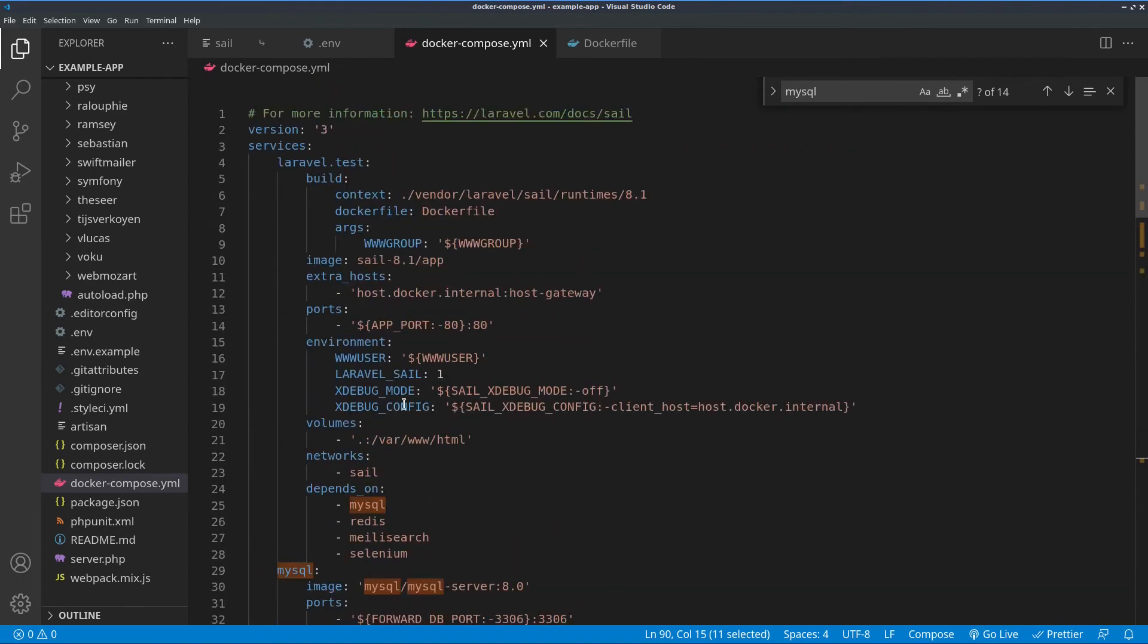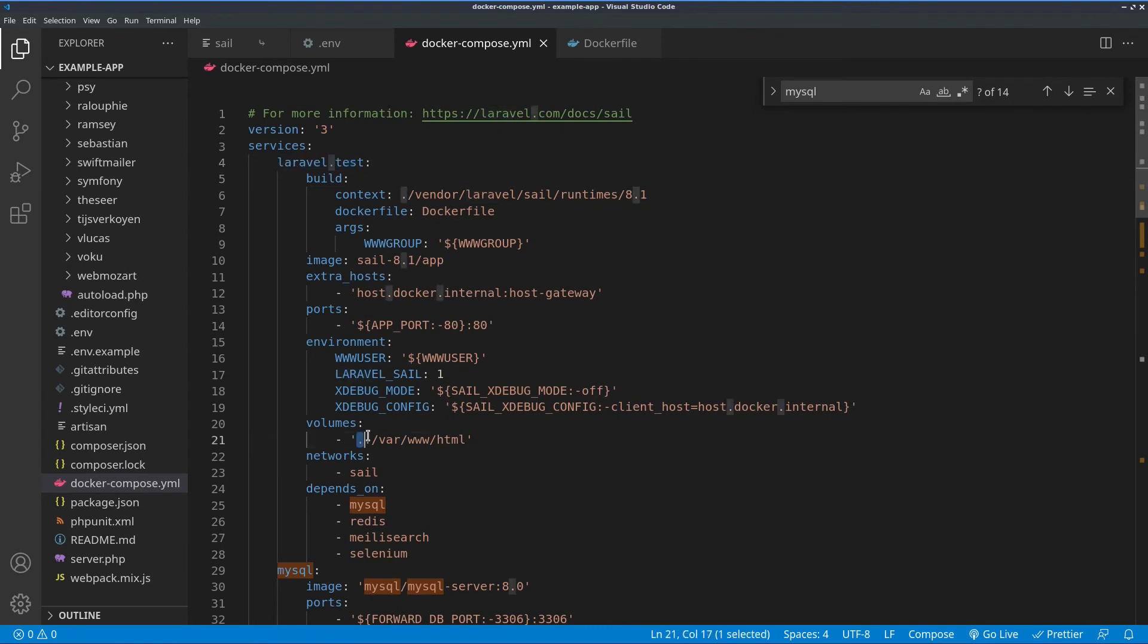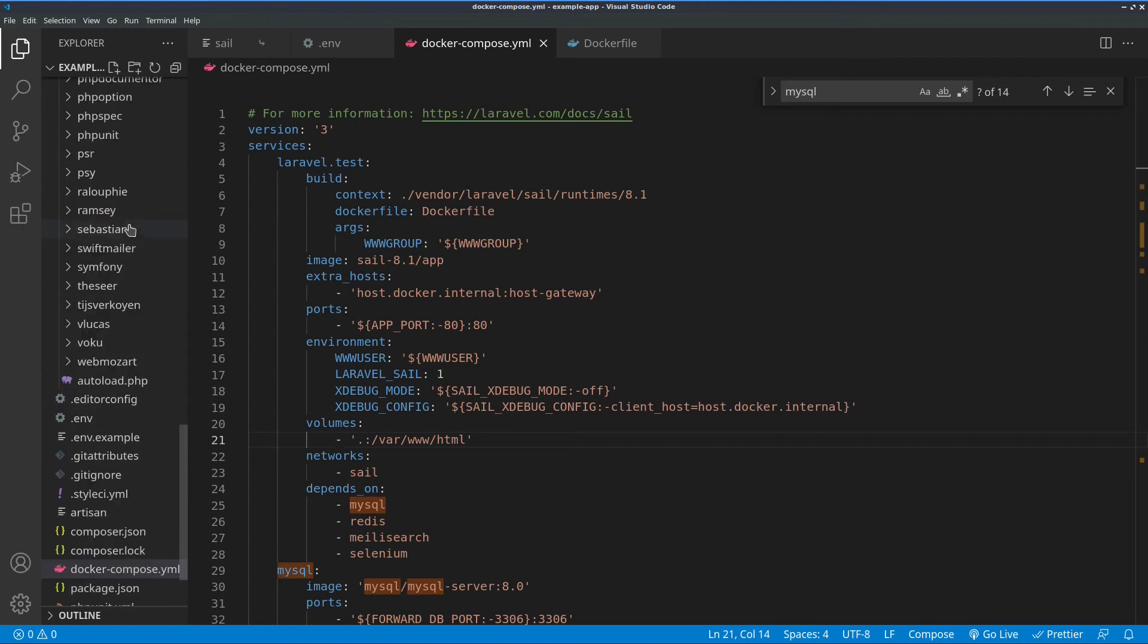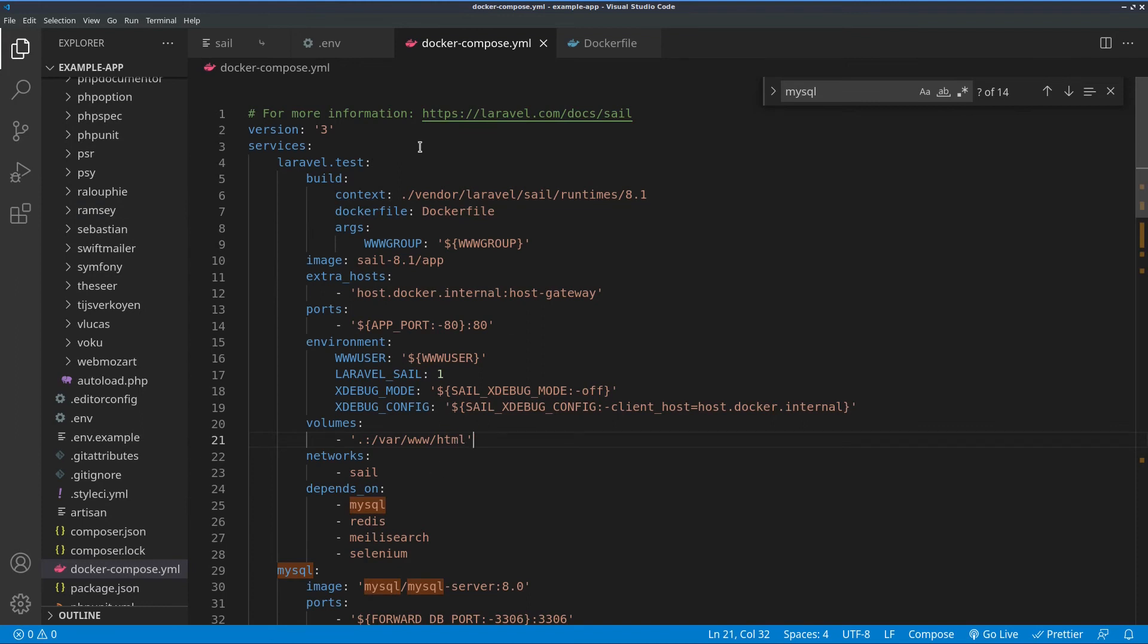While our main PHP runtime, which is a service named laravel.test, is using a mapping between the local directory and /var/www/html inside of the container. This means that we can work directly on our Laravel and edit the files and the container will just run them for us. That's the main difference between the PHP and the MySQL container.